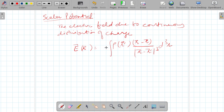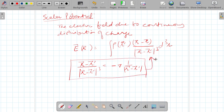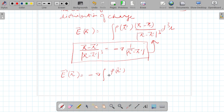Since we know from vector algebra that (r minus r') divided by |r minus r'| cubed equals minus the gradient of 1 over |r minus r'|, this is a standard result from vector algebra. Using this, the expression for the electric field due to volume charge density becomes minus del of the integral of d³r' over |r minus r'|.